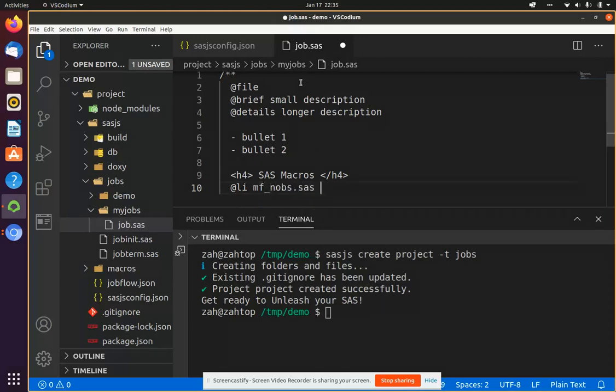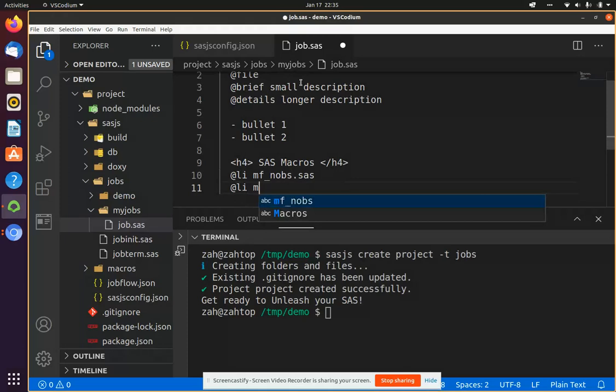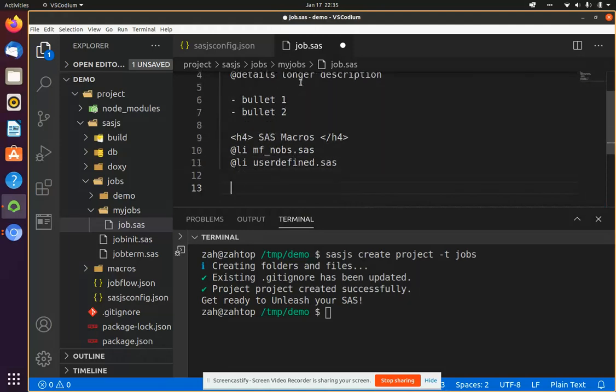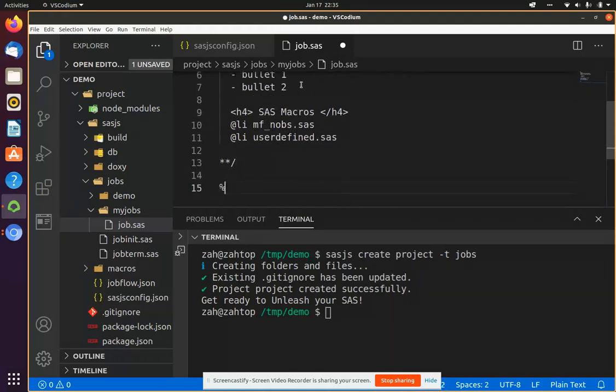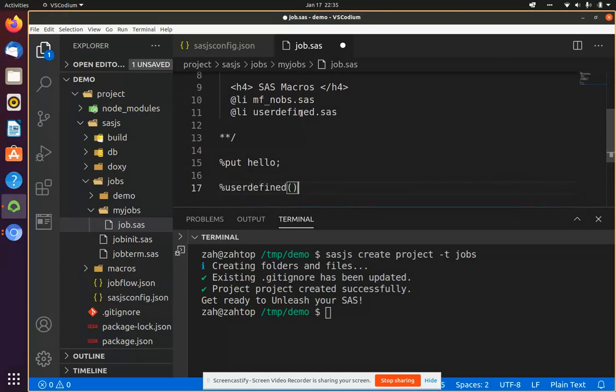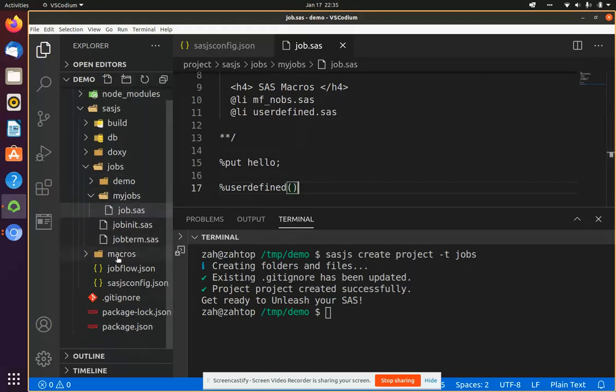Such as MF knobs for a number of observations and some user-defined macro. So then close off that header, write some code, invoke a macro, and that's the job done.